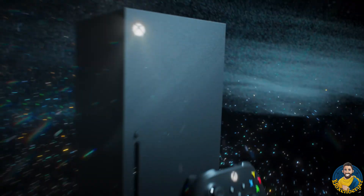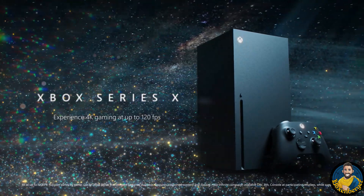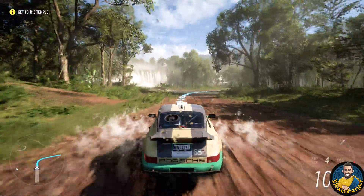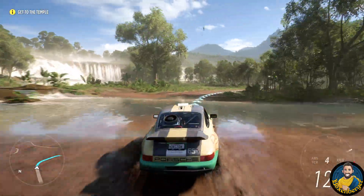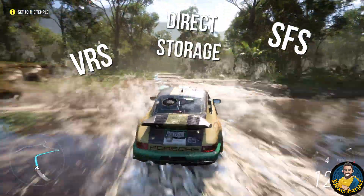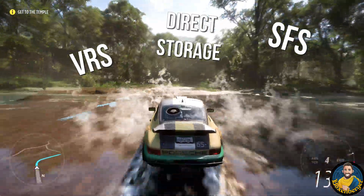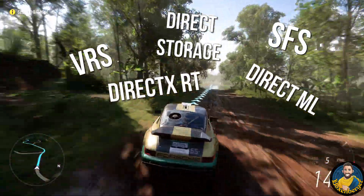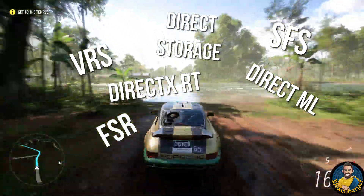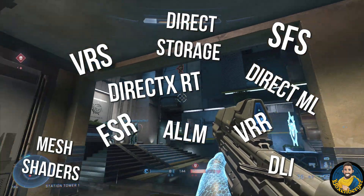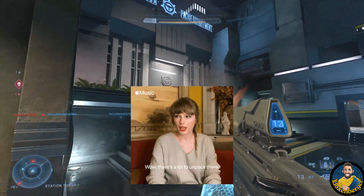In the lead-up to the current generation of consoles, Xbox heavily advertised a broad variety of technical features supported by the Zen 2 and RDNA 2 architecture as well as the DirectX 12 Ultimate suite. A lot of technical abbreviations have been thrown around like variable rate shading, sampler feedback streaming, direct storage, etc., which build the Xbox Velocity Architecture. But also things like DirectX Ray Tracing, Direct Machine Learning, AMD's FidelityFX Super Resolution, Mesh Shaders and many other tools have been promoted as true next-gen game changers when it comes to graphical fidelity and performance.